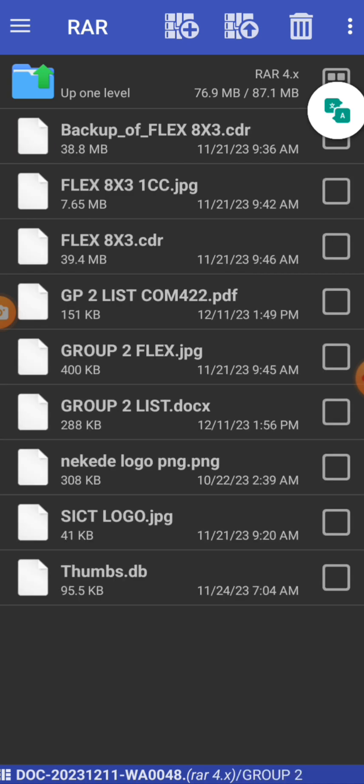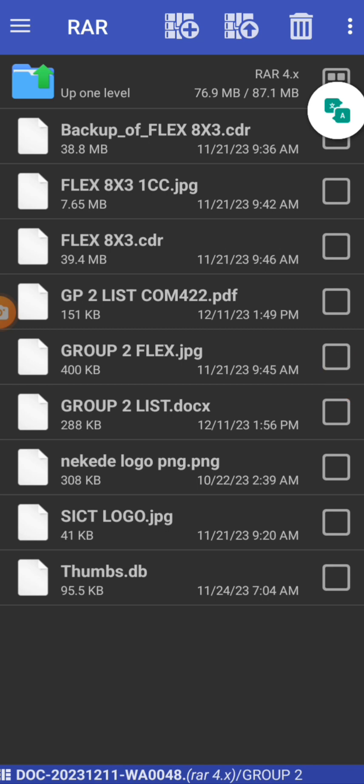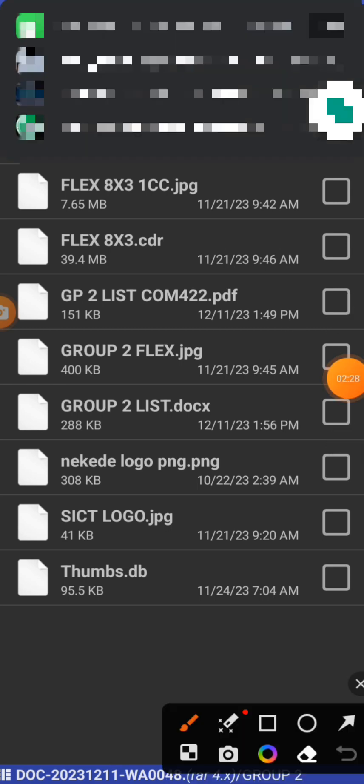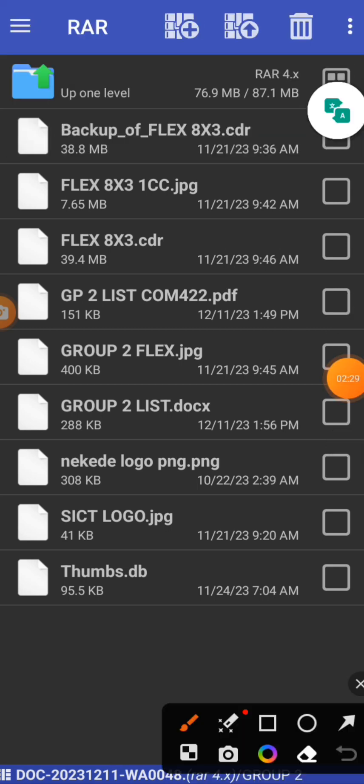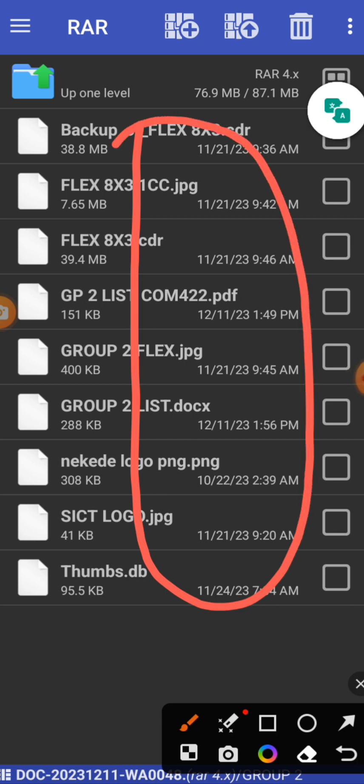You just select it. These are the contents. What you are seeing here are the contents from A to Z. All these things you are seeing are the contents in the zip file.